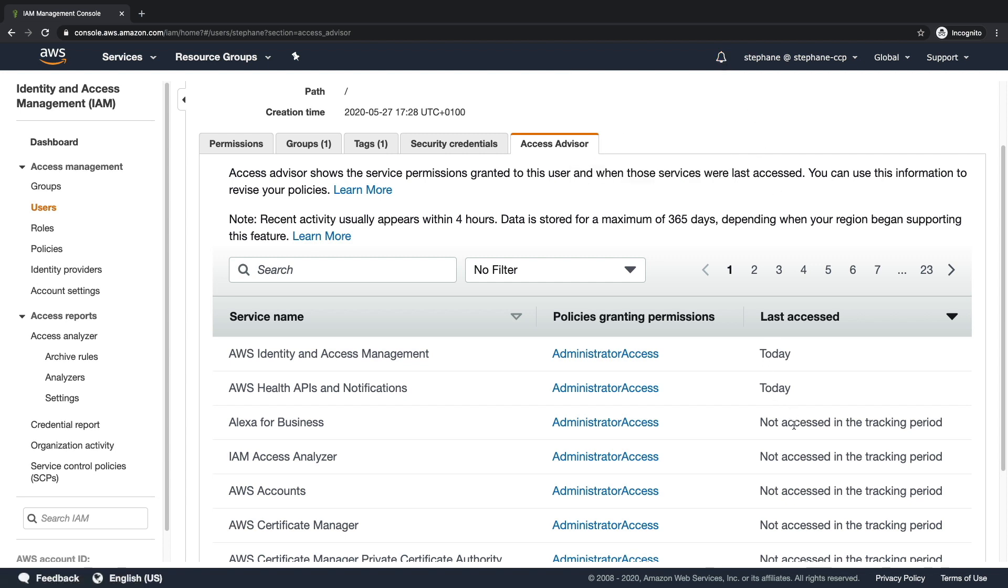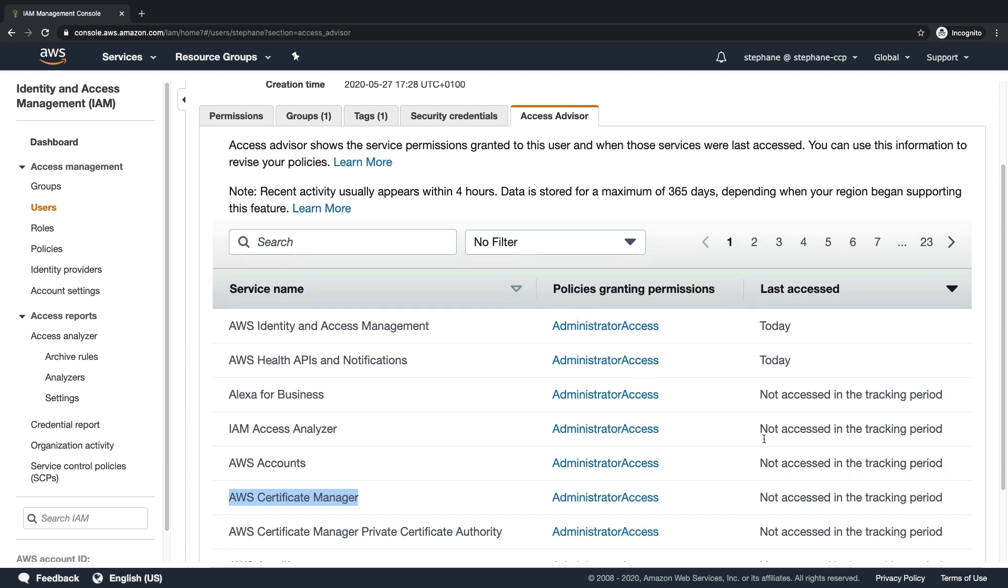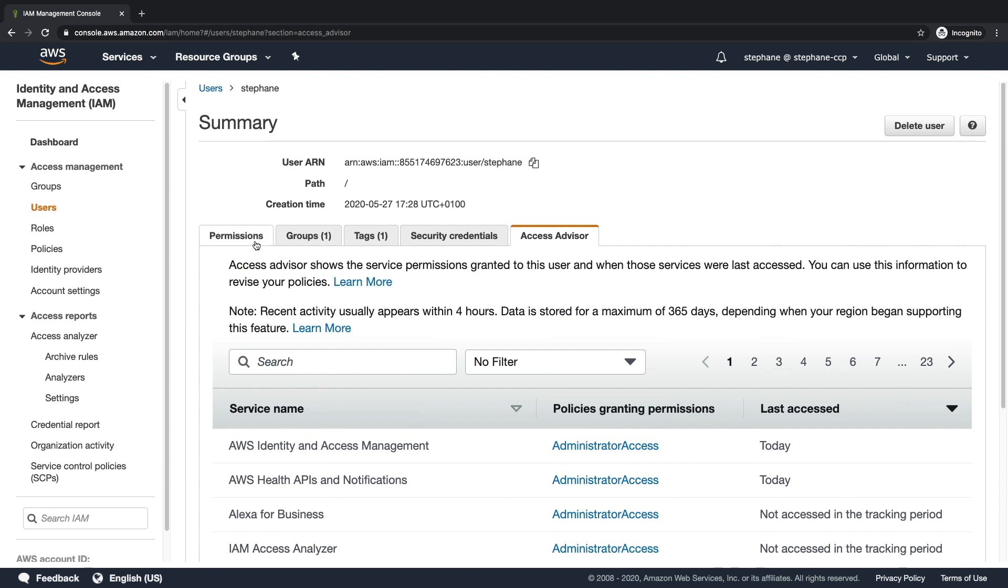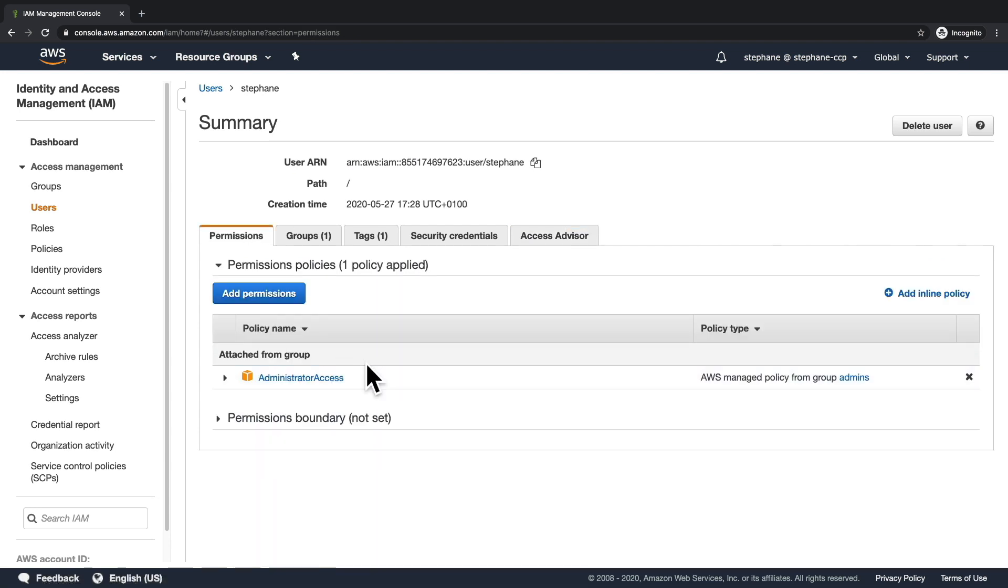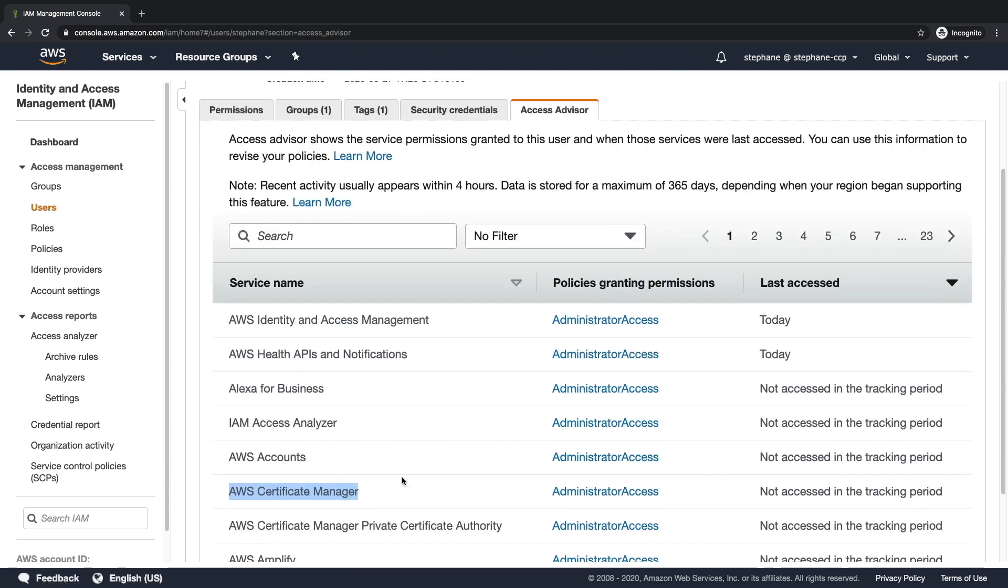But for the other services, for example, Alexa for Business or AWS Accounts or Certificate Manager, I haven't been using them. And so maybe it makes sense for me to remove these permissions from this user because it seems that this user is not using these services.